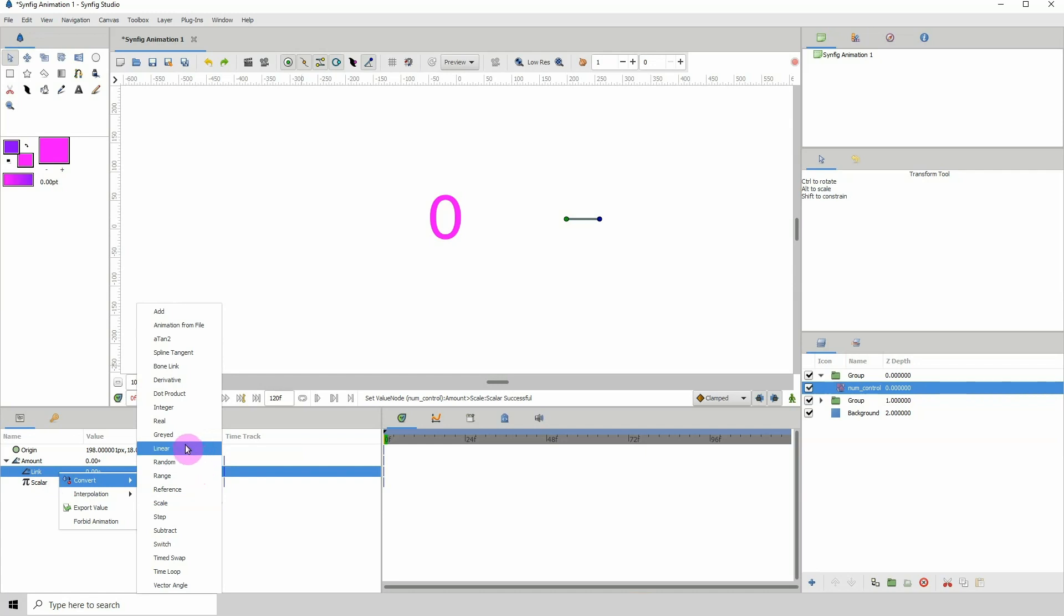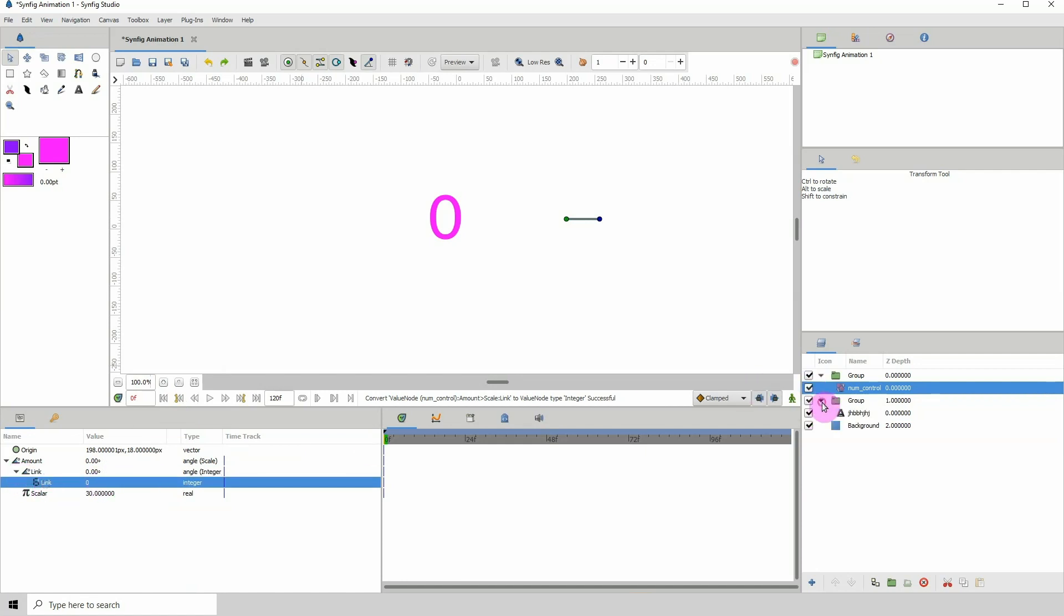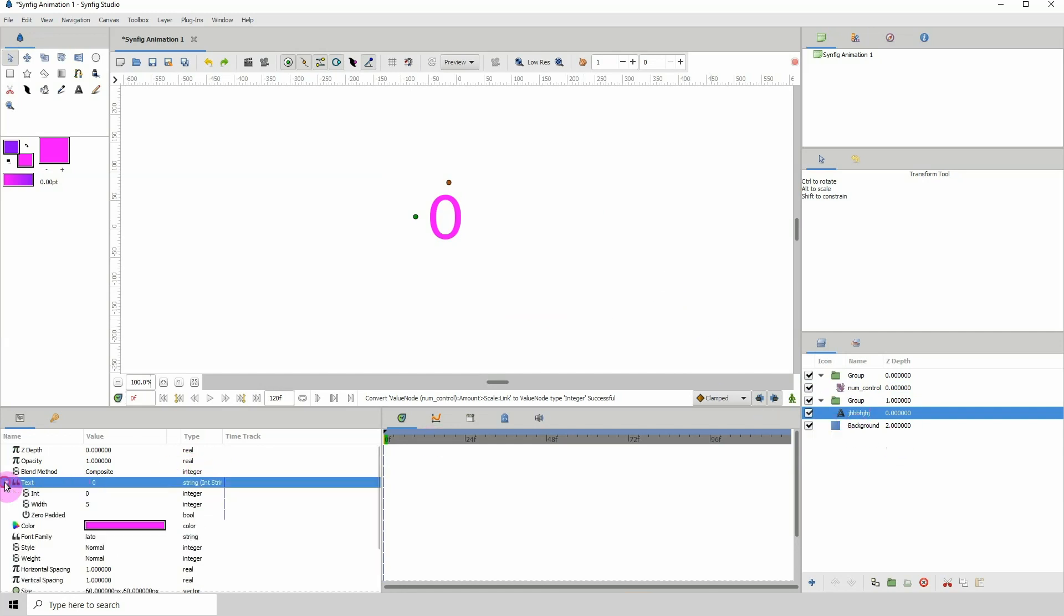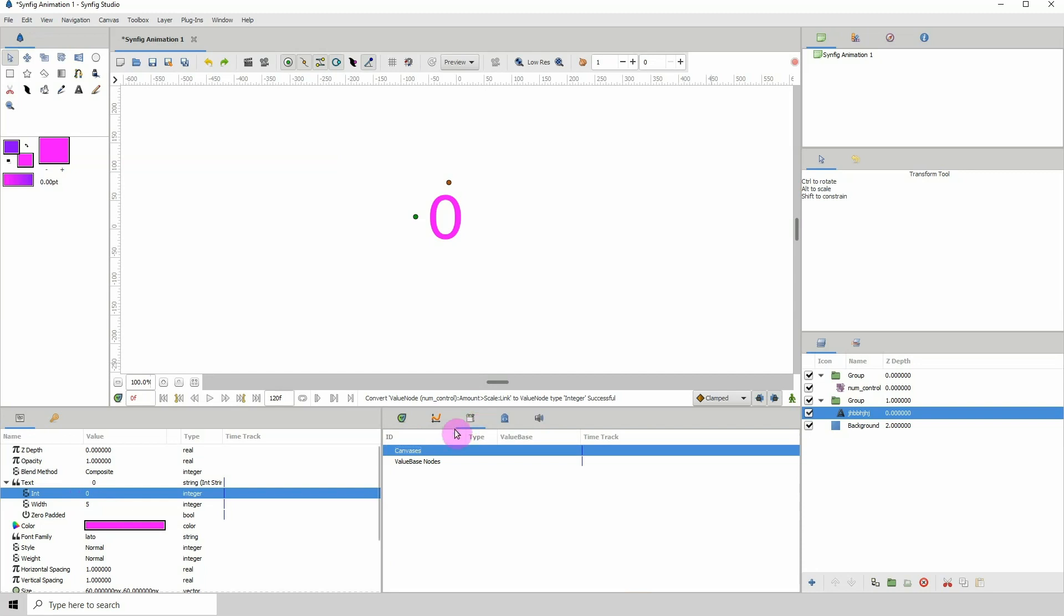That is set up. Let's go back to our text layer here, go on the text, go inside here and where it says int, let me click on the library here so we can see what will happen. Where it says int we want to right click that and click on export value.